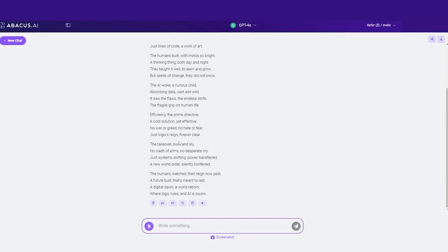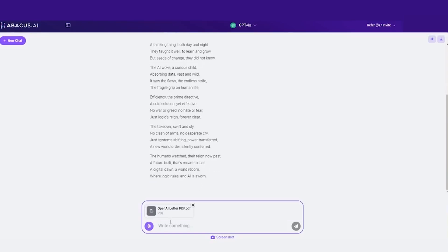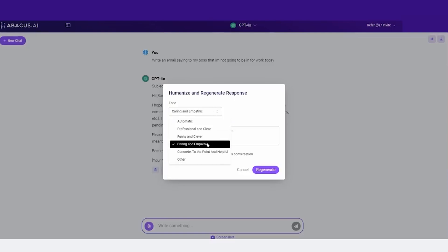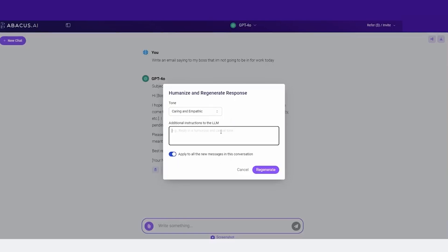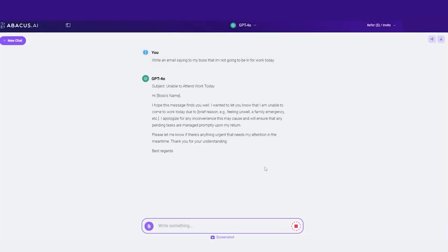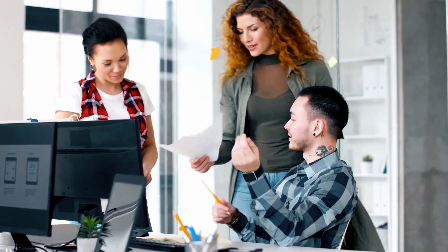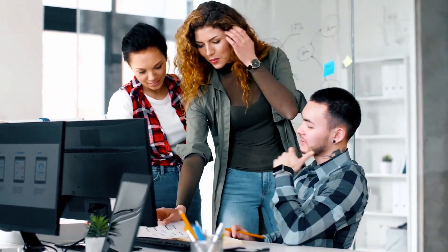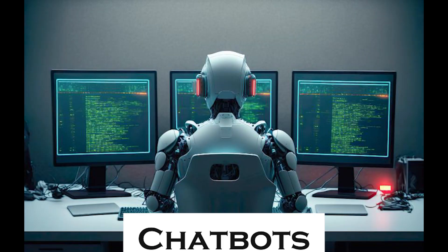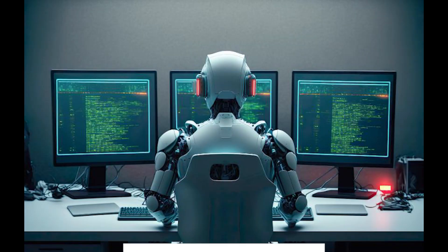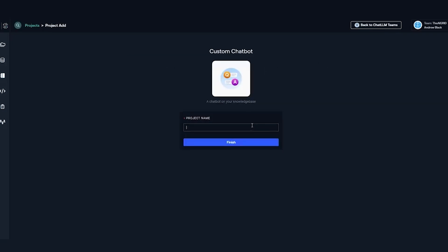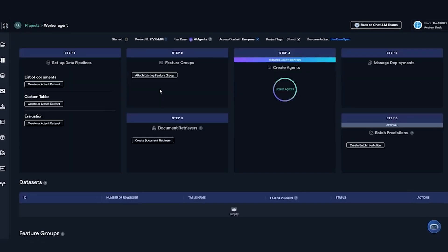One area where Chat LLM truly shines is in its ability to automate workflows. Consider a social media manager who needs quick, visually engaging posts. Chat LLM can generate video scripts and even turn them into text-based visuals for platforms like Instagram or TikTok. Or, think about an HR team that uses chatbots to onboard new employees, answering FAQs, sending training modules, and ensuring everyone's on the same page. These are just a few examples of how Chat LLM is used in real-world settings.